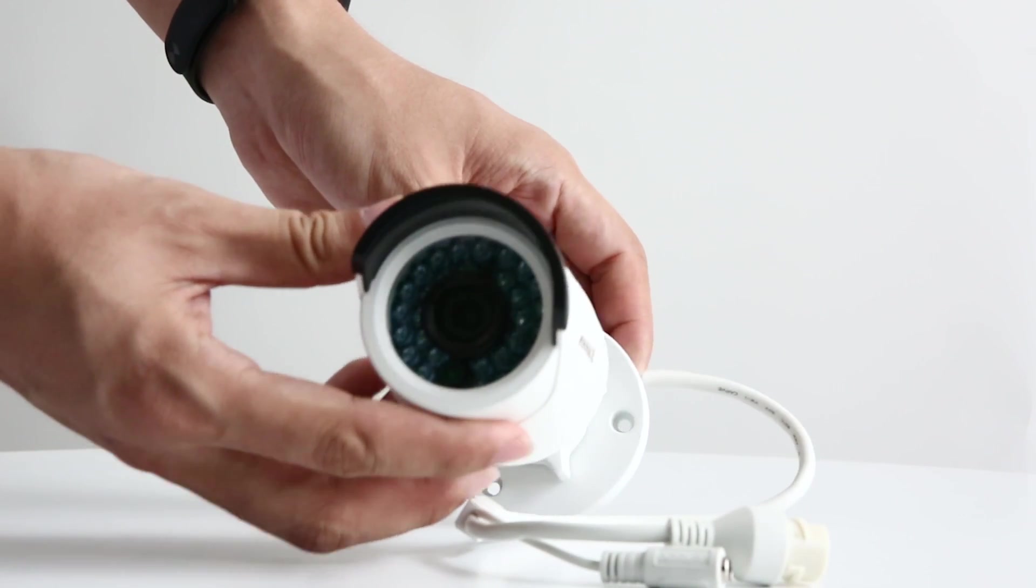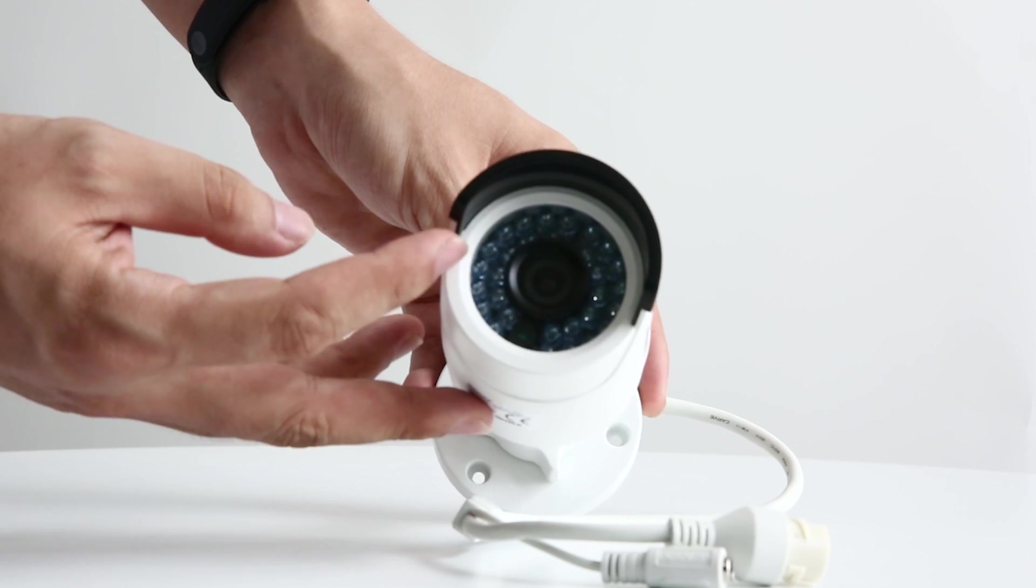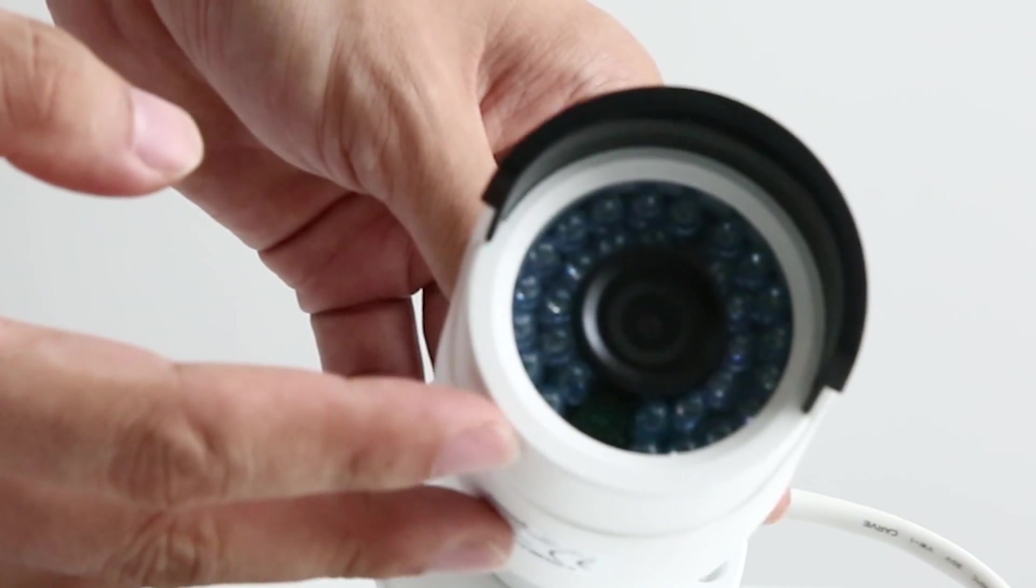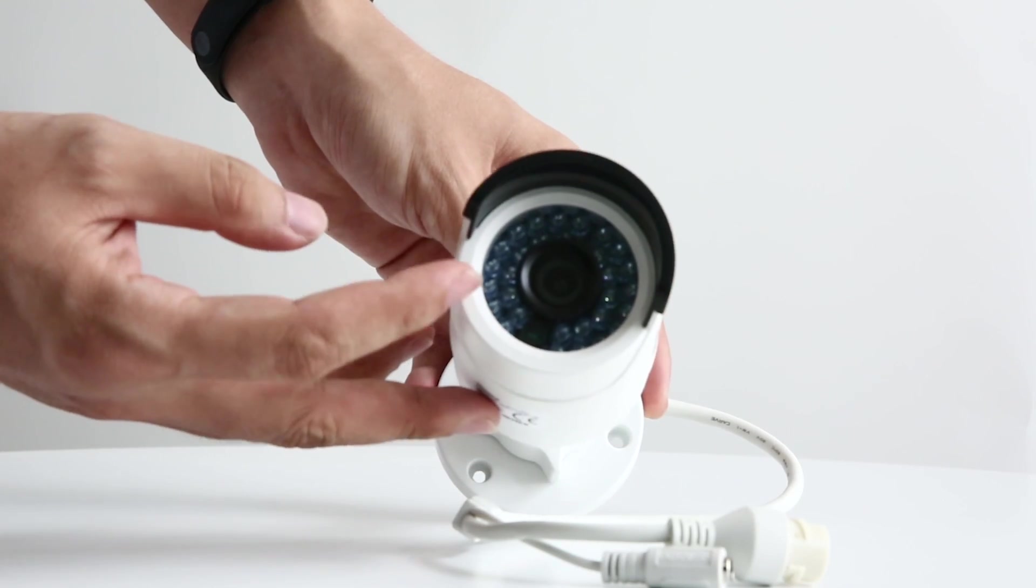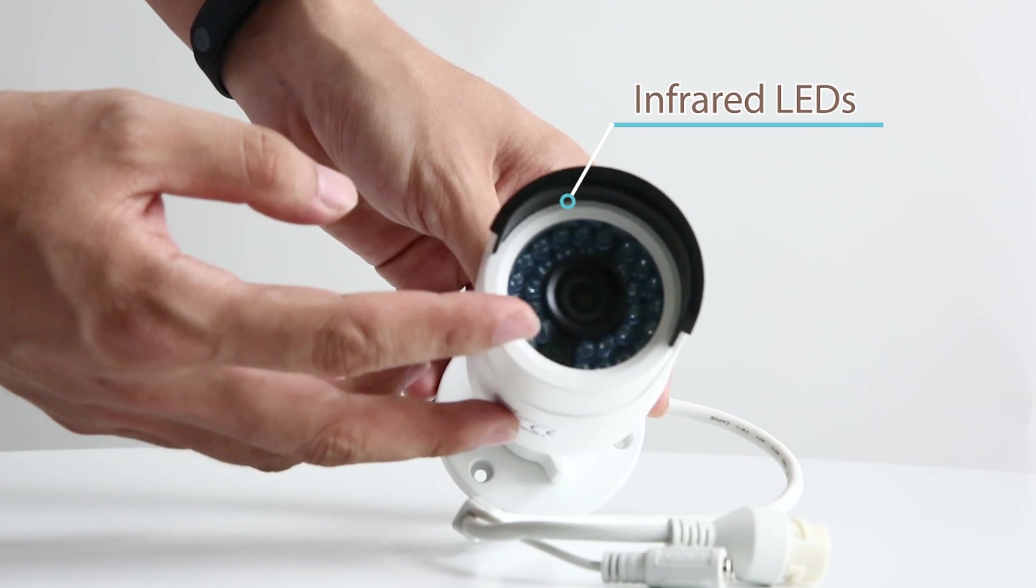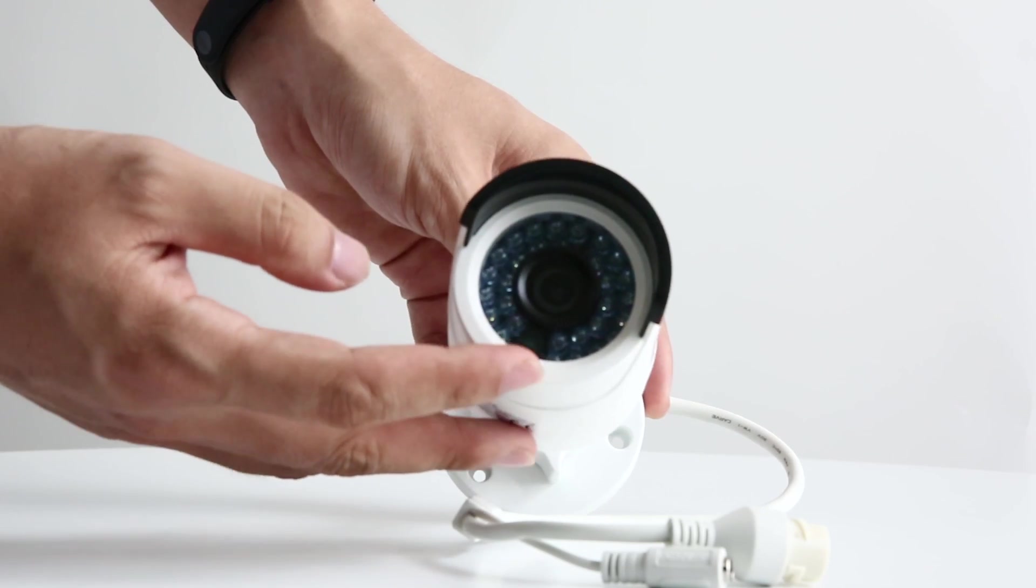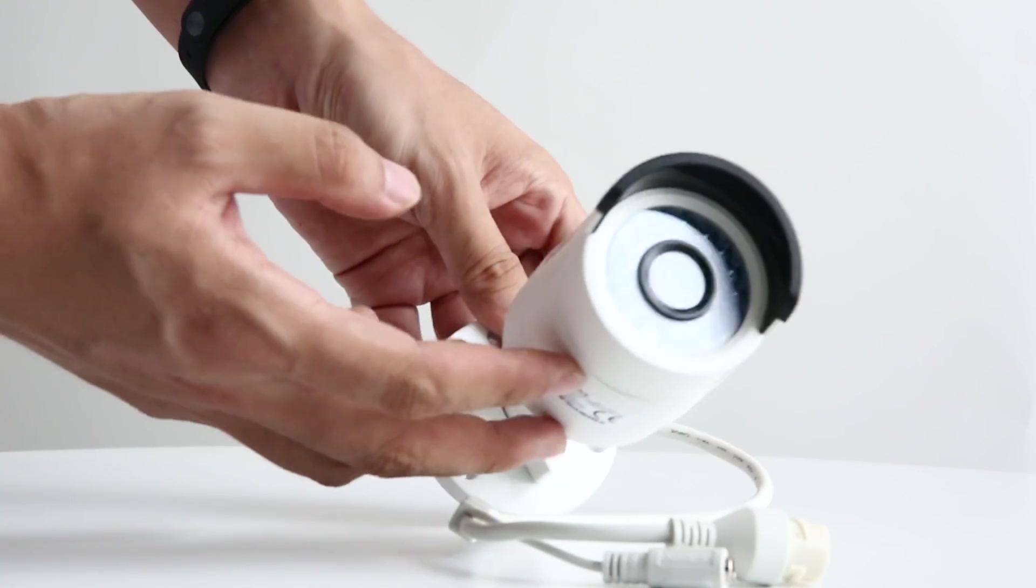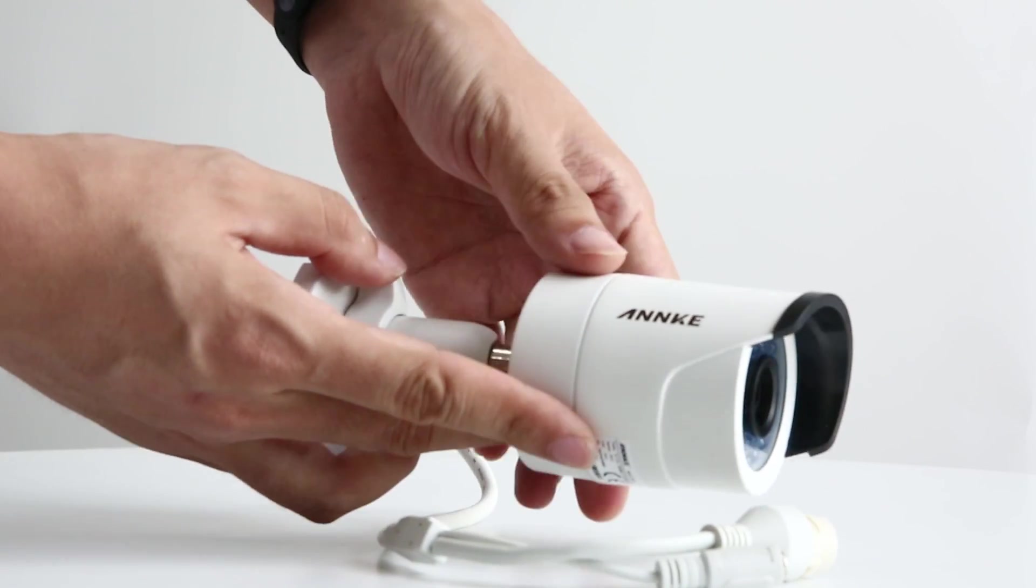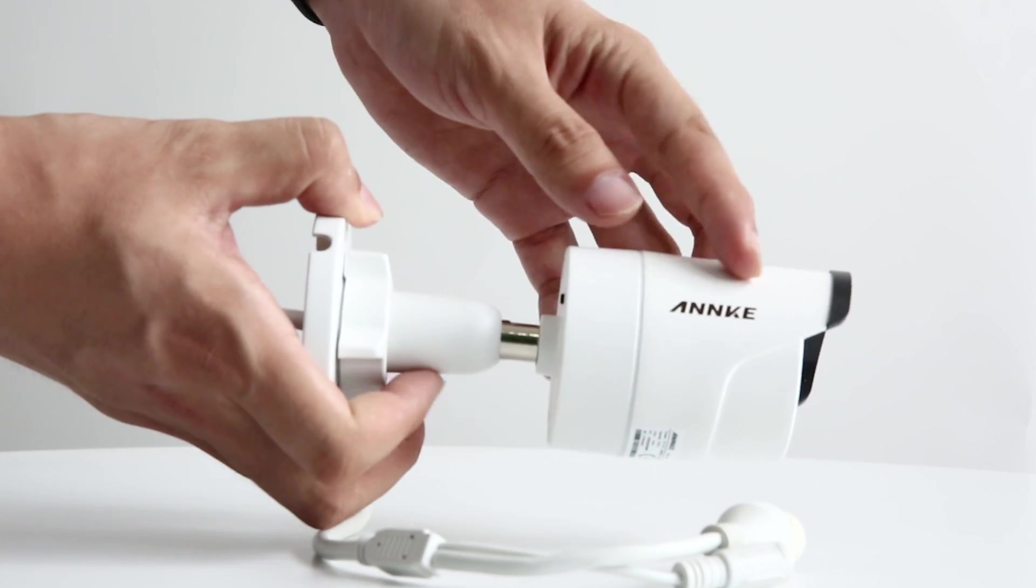Now let's take a look at the 1080p bullet IP camera. Here you can see the lens is surrounded by numbers of infrared LEDs. They provide crystal clear night vision when the ambient is in darkness. And the Anki logo is on both sides of the bullet camera.